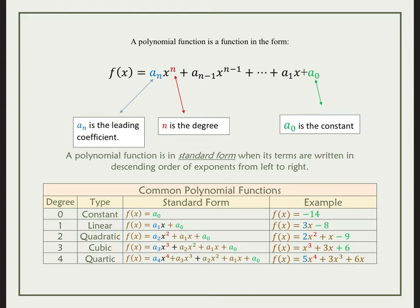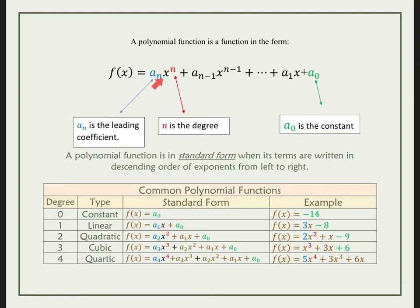First we talk about what is standard form. Standard form is when the polynomial is written with the exponents in descending order, which means highest exponent — your n — to your lowest exponent. So if n is 5, then the next one is 4, and the next one is 3, and so on. The most important thing here is a-sub-n, which is going to be the coefficient of x with the highest degree.